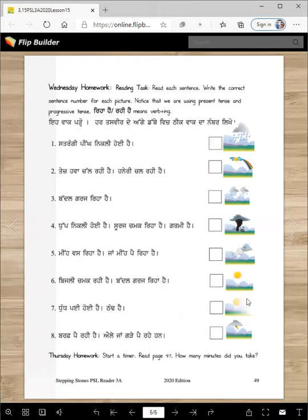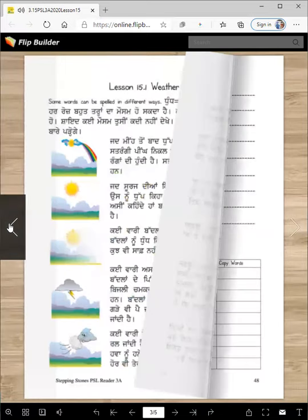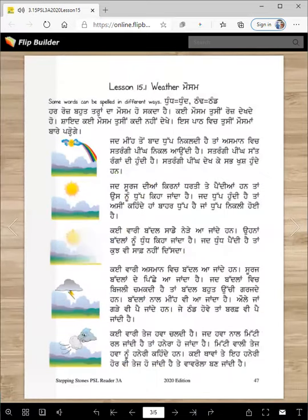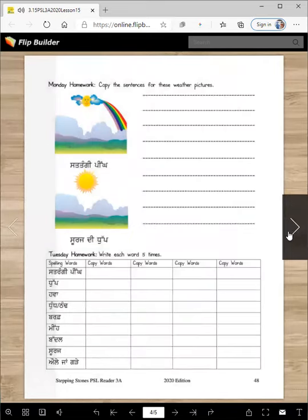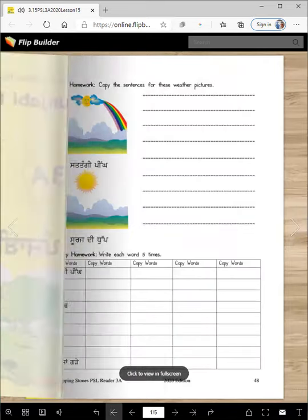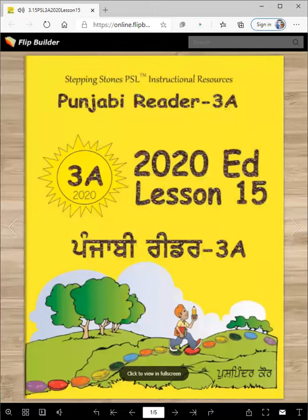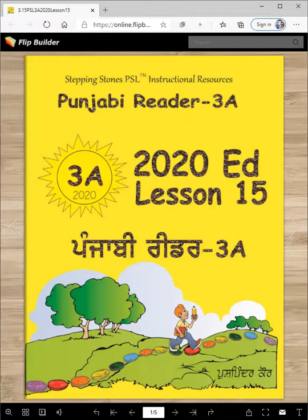Sorry about that if it's confusing — we don't have a sentence for this, but this is the vavrola. For Thursday homework, start a timer and read page 47. How many minutes did you take? Page 47 is this page — I think you will not take more than maybe four minutes. So this is our lesson for today; I will see you in the next lesson. Until then, Vahigurji ka Khalsa, Vahigurji ki Fateh.